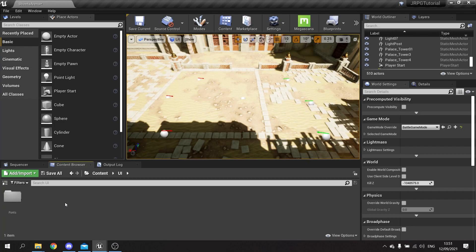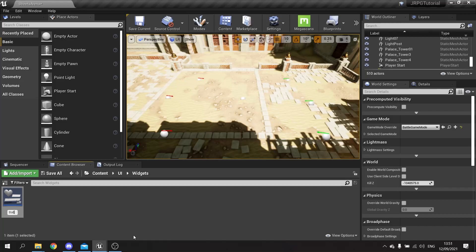The first thing I'm going to do is go to my UI folder and we're going to create a new folder in here for widgets. In the widgets folder we're going to create a user interface widget blueprint and this will be the main battle HUD - battle heads up display - and that's where everything's going to go eventually.